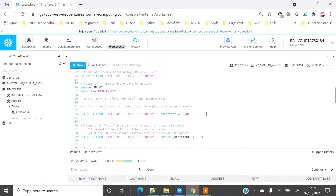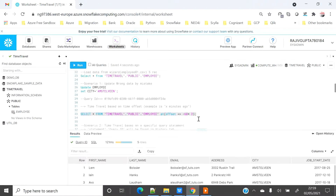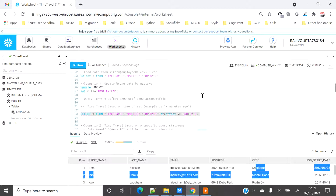Time travel is maintained by the retention period defined for your account. For the standard edition it is 0 to 1 day, and for Enterprise edition and above it may vary from 0 to 90 days. Whatever is set at your account level, database level, or table level, you can move back and read data from there. For example, I can read the data back from 2 minutes as well — at 2.5 minutes I can see all my original data.